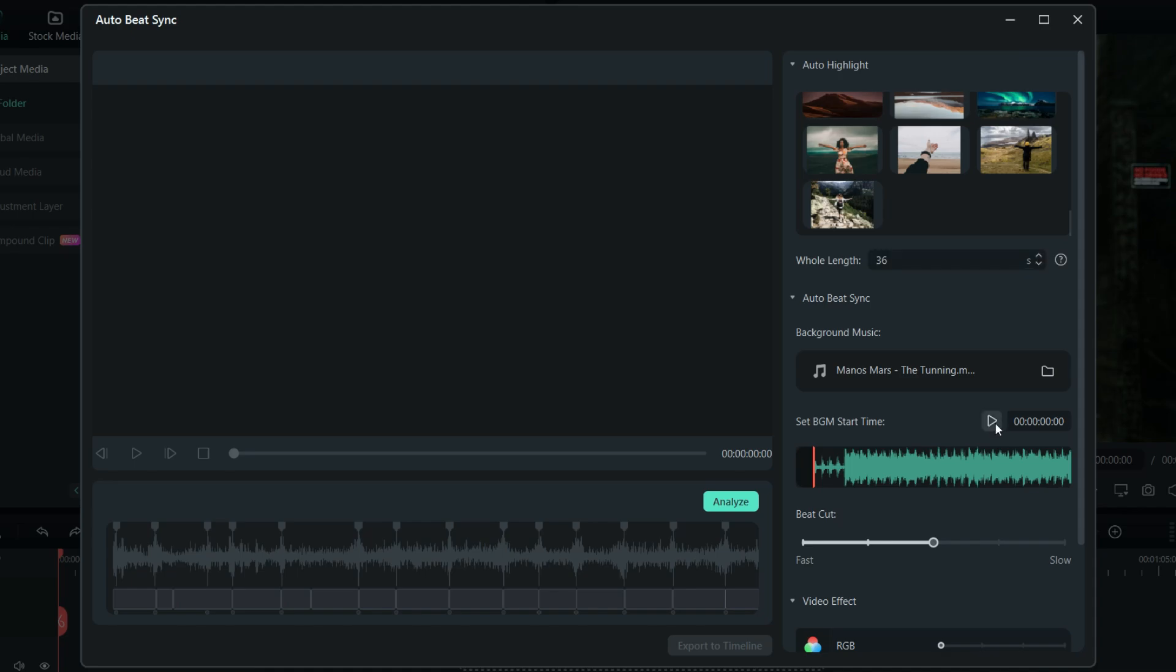Next, the background music start time can be set to either at the beginning, or anywhere as you wish. The default background music can be changed to any music or song you have in your library. Simply browse and import.